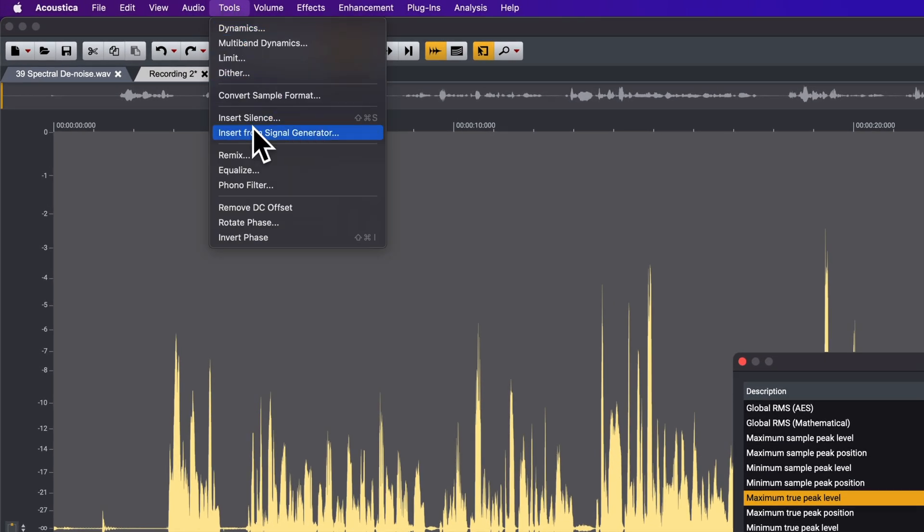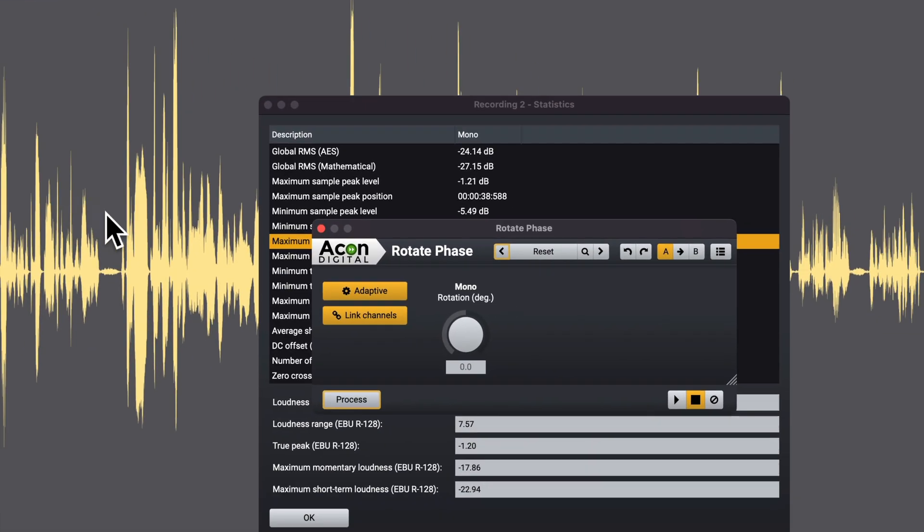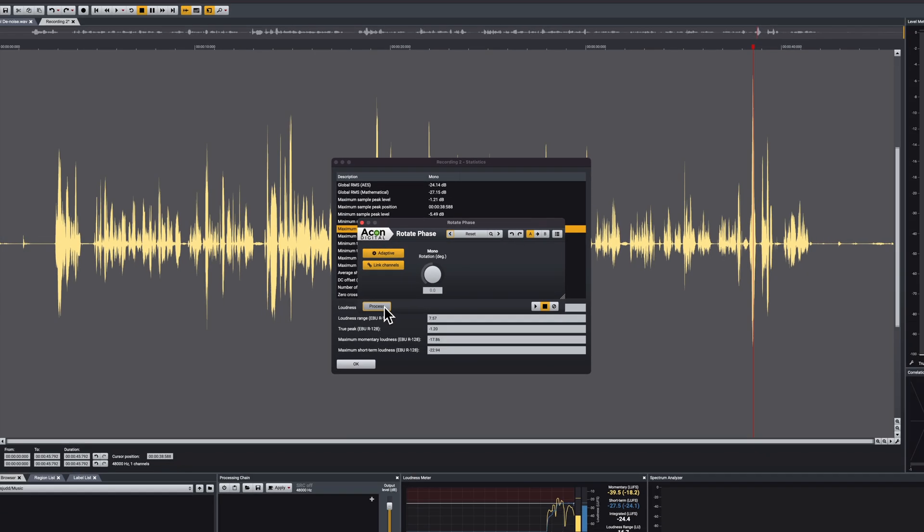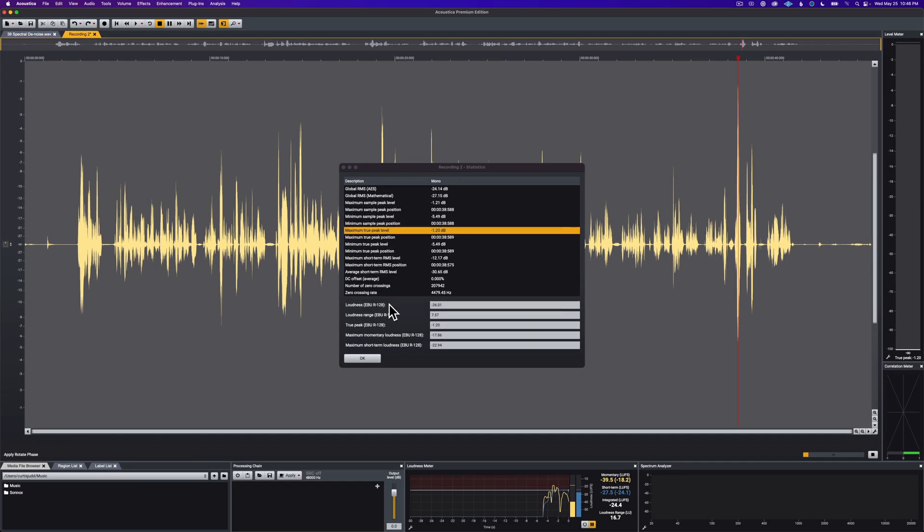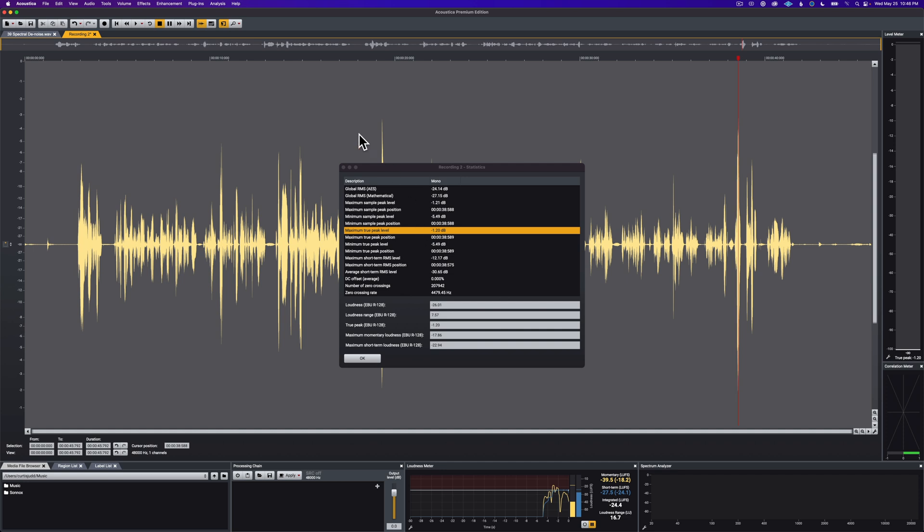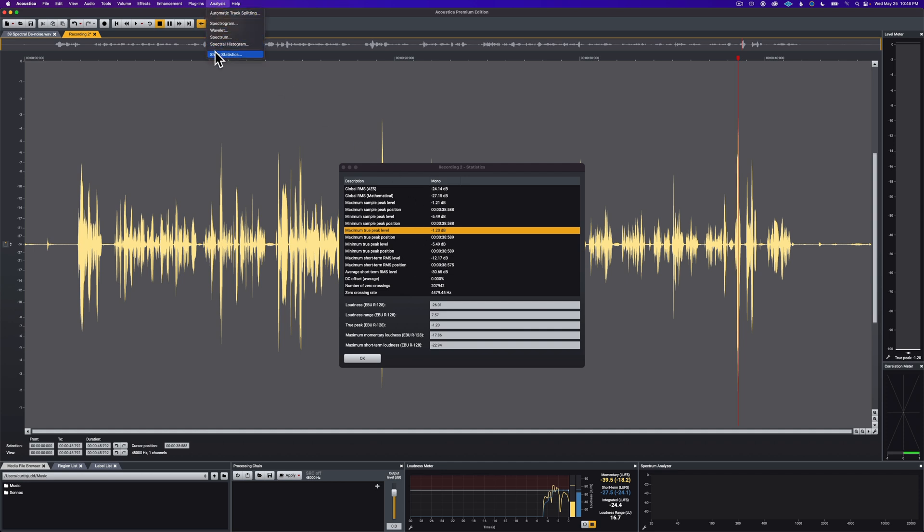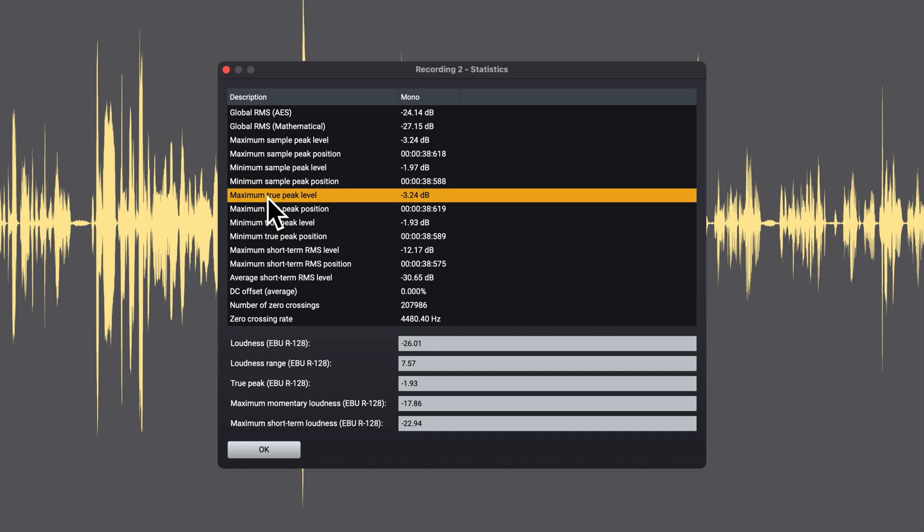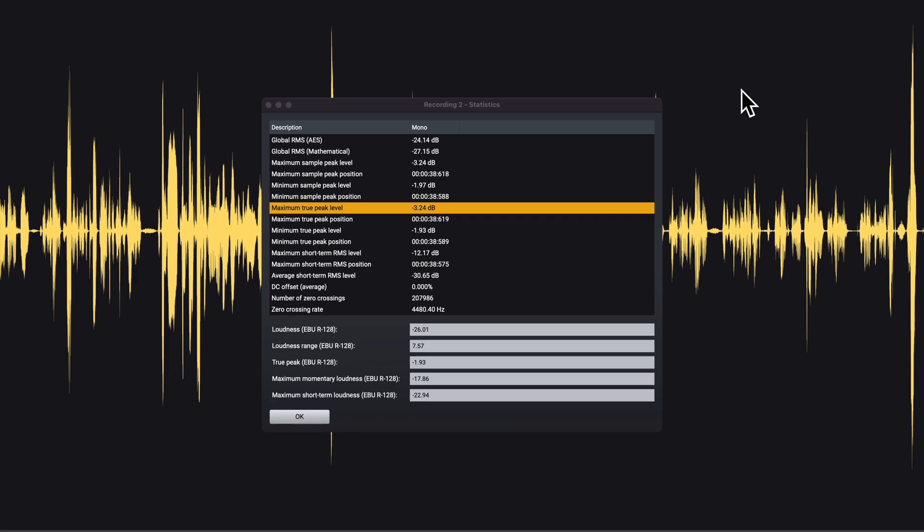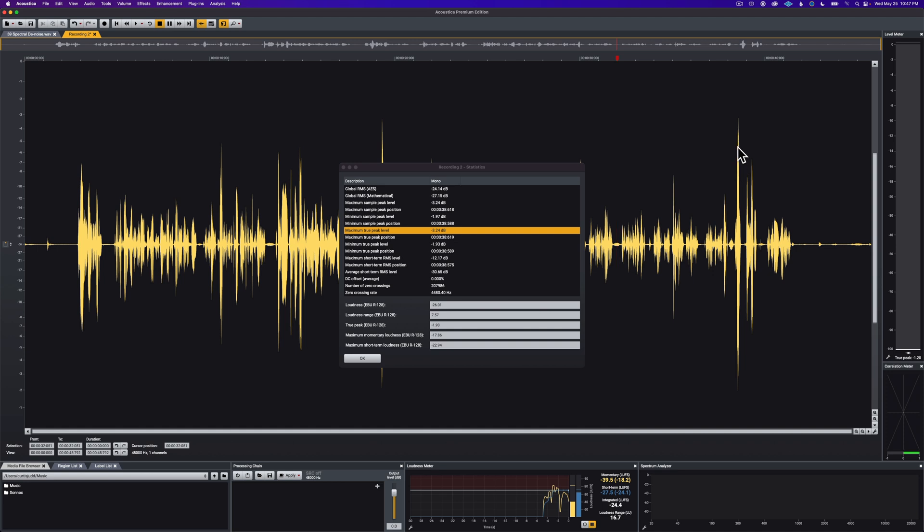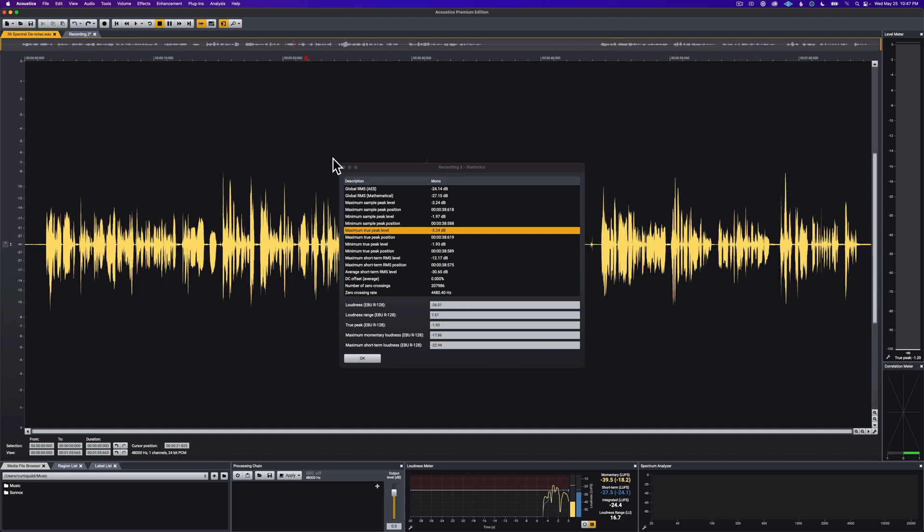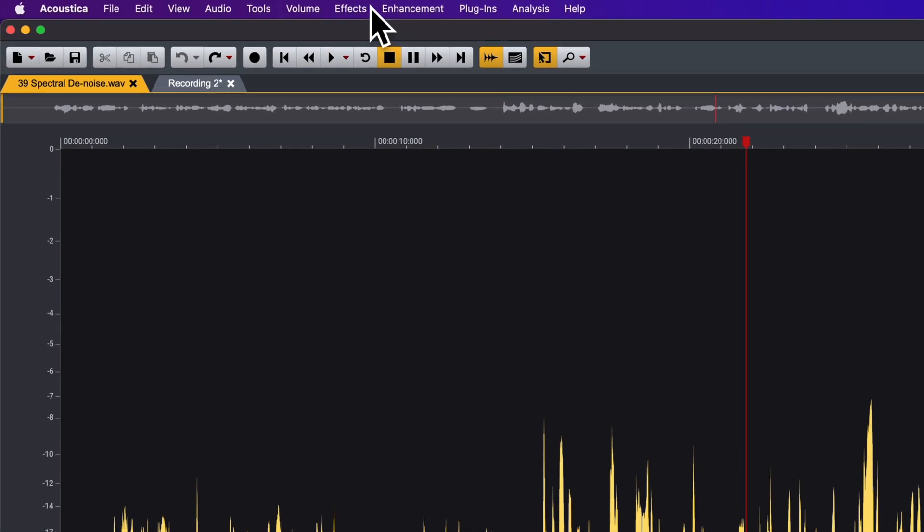So if I come up here into tools, I'm going to rotate phase. And I'm going to make sure that this is clicked on adaptive. So it will turn orange when that's on. I'm going to click process. Now if we come up here and refresh our statistics, you'll now see that the maximum true peak level is minus 3.2. What that means, in practical terms, is that when I come to do the compression here, to give myself a little bit more headroom and boost the overall levels of the audio clip, I won't have to compress this nearly as hard. Nice tool. It is available in iZotope RX, but I haven't seen it in a lot of other places. So it's really nice that that is included here in Acoustica.